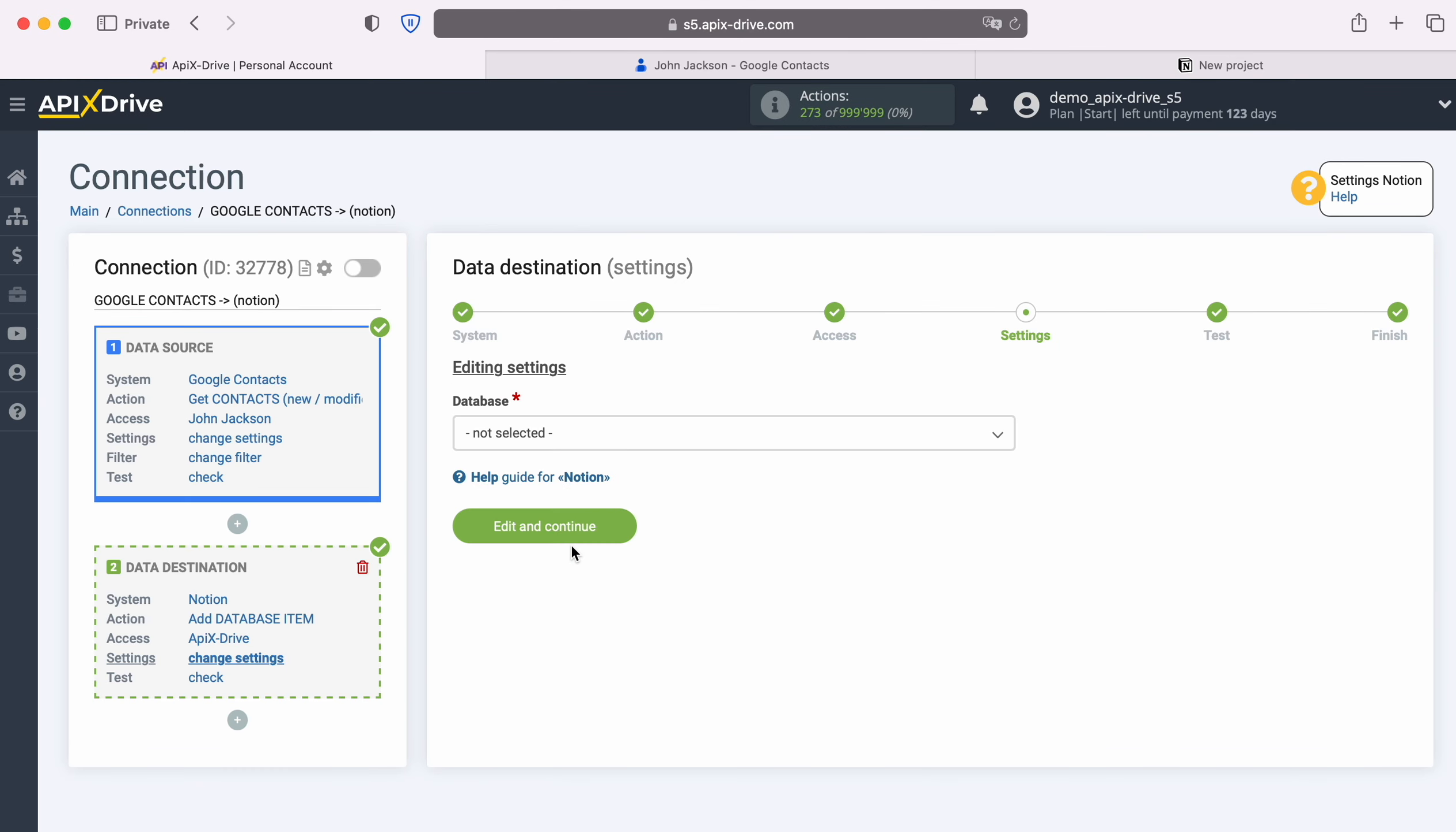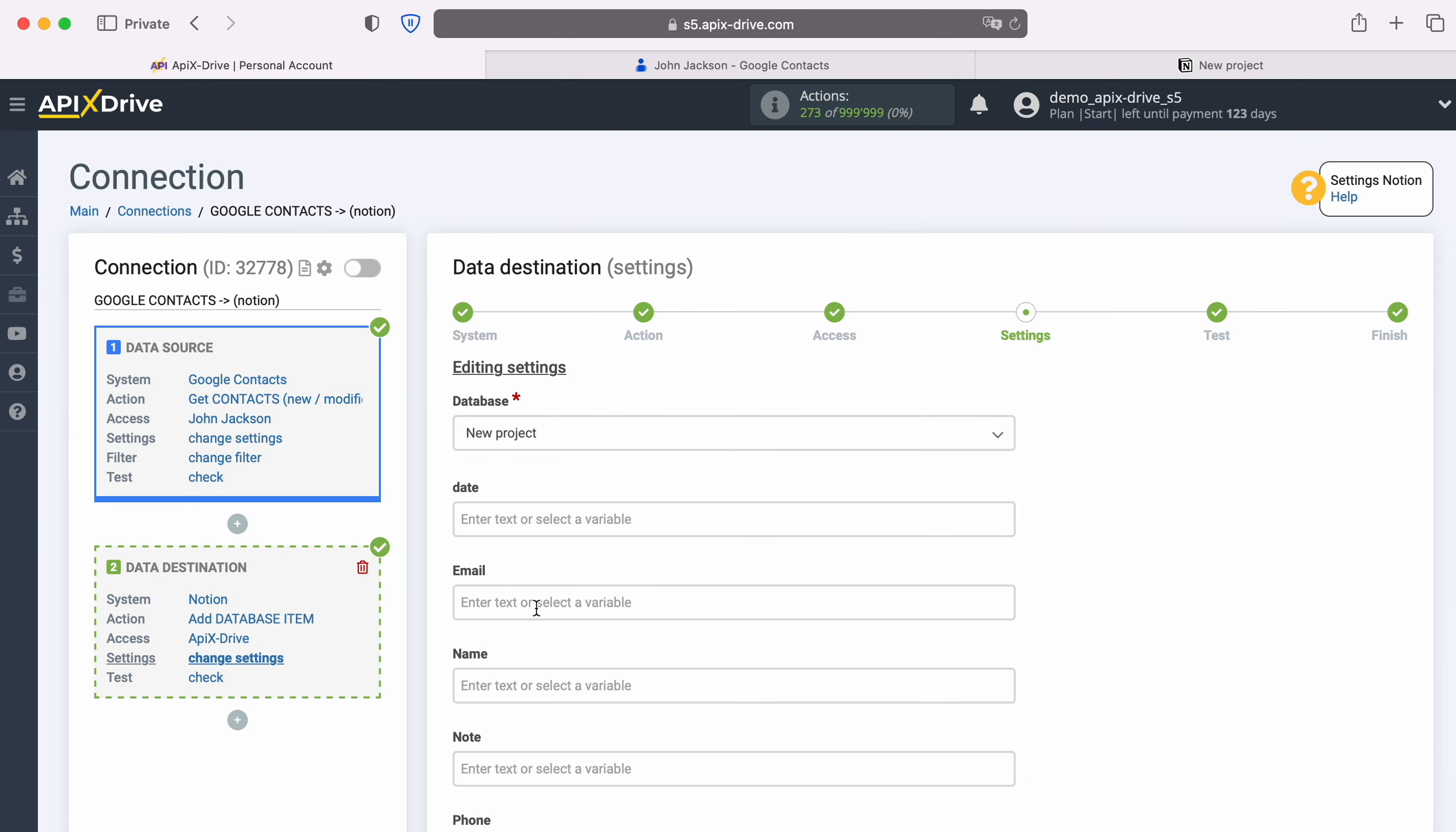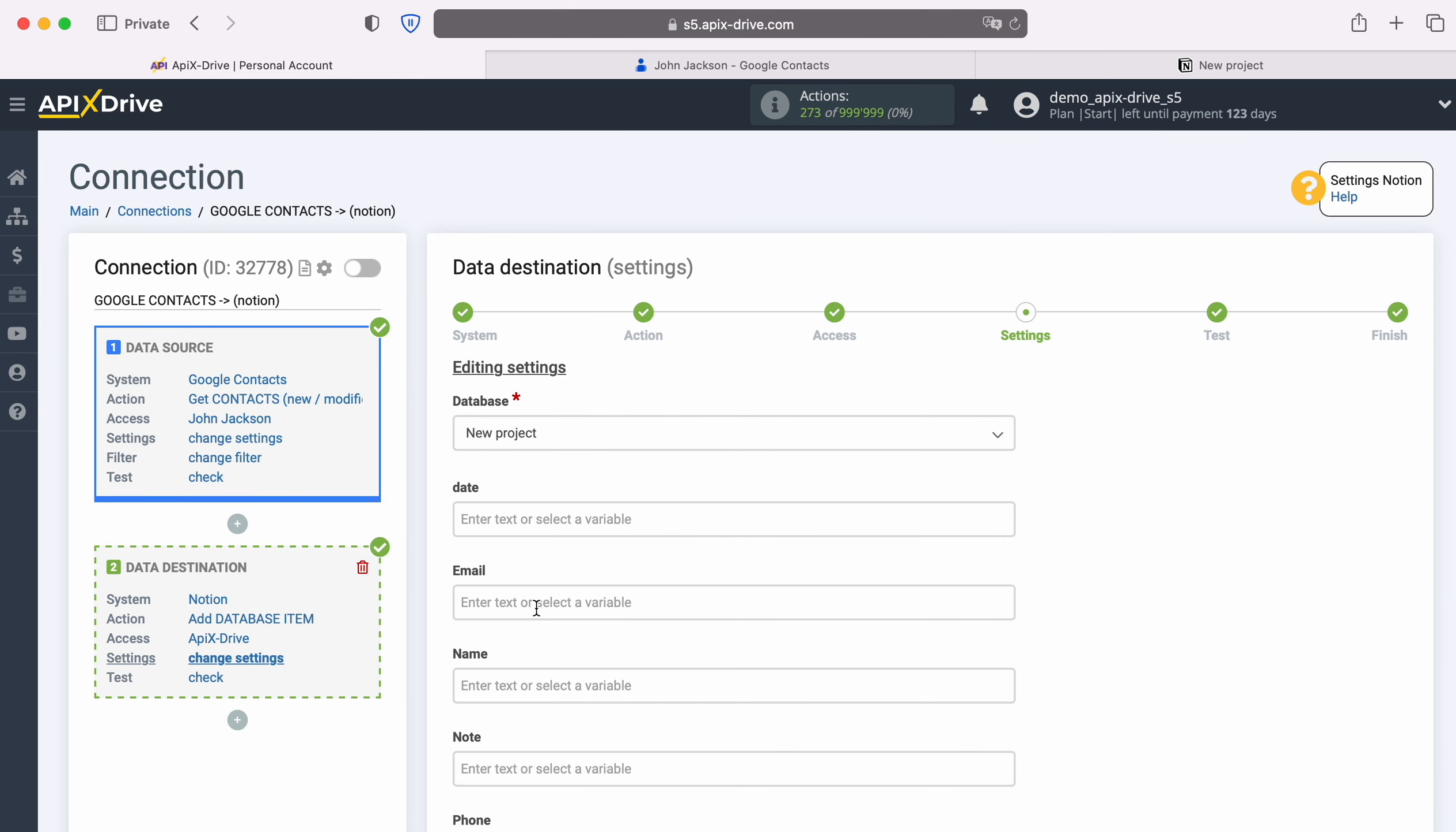At this stage you need to select a database in which new database items will be created for each new contact from Google Contacts. Now you see the database fields for creating new database items. You can assign variables from Google Contacts to these fields.